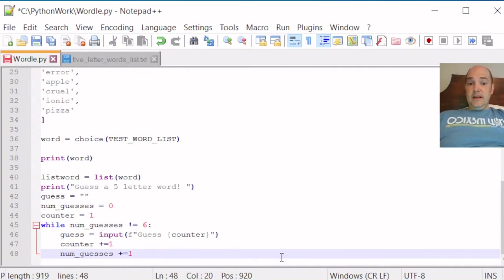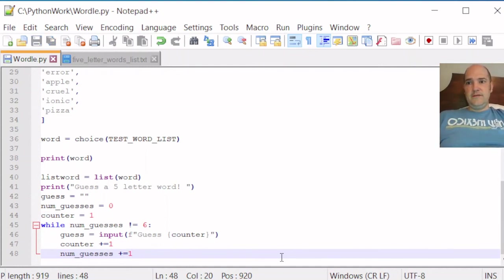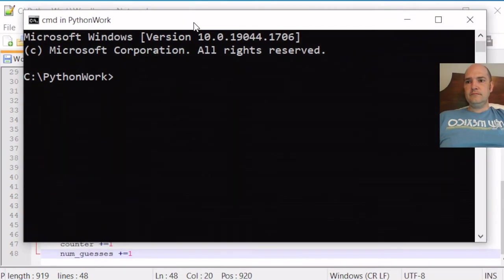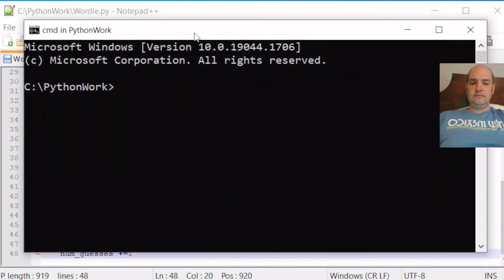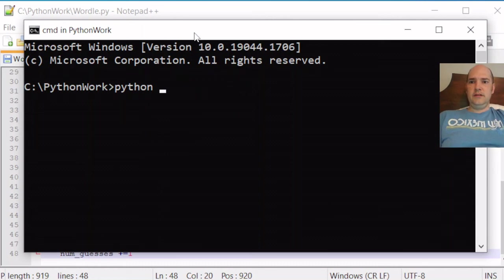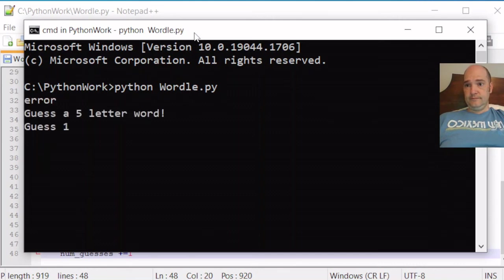And that's actually a good place to make sure that our code does what we want it to do. So we can save this and bring up a terminal window. Python wordle dot pi.